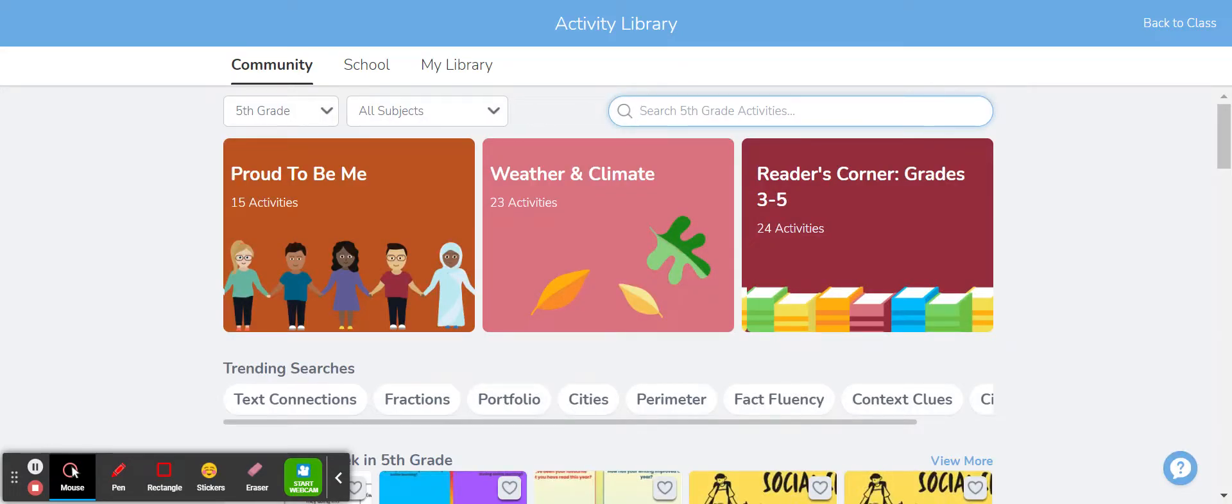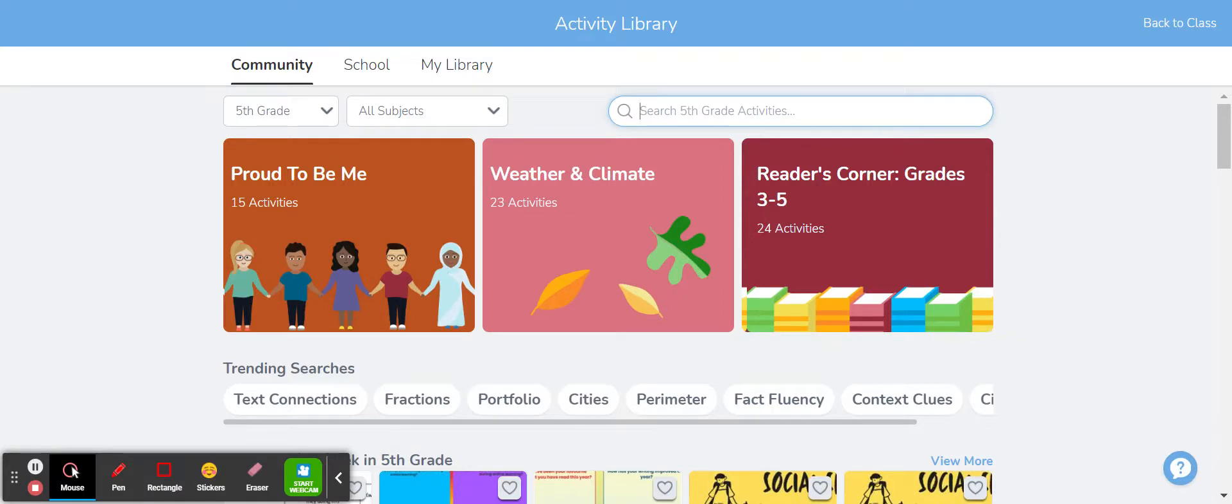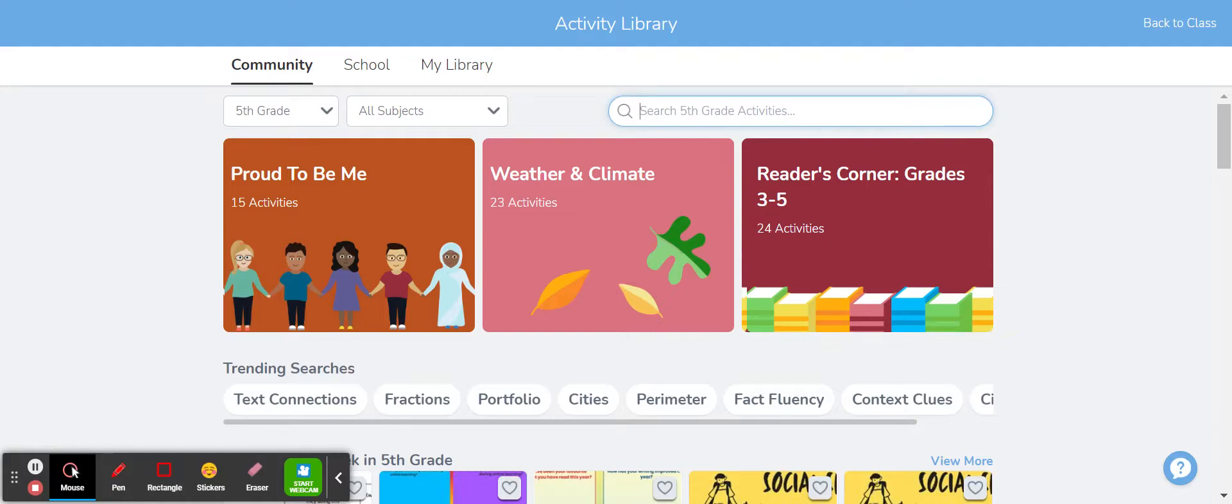teachers from all around the world, it includes all subjects, lots of different kind of skill sets, and these activities are available for you to like and save to your library and modify as well.